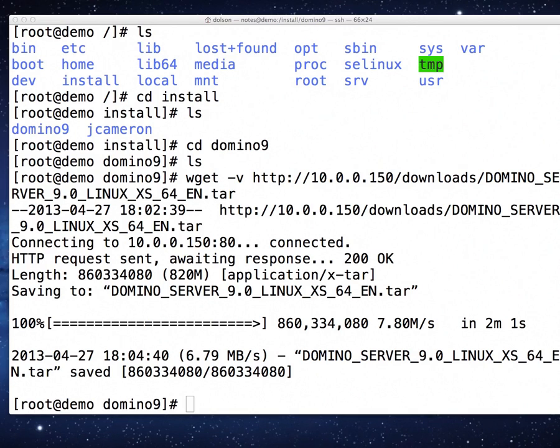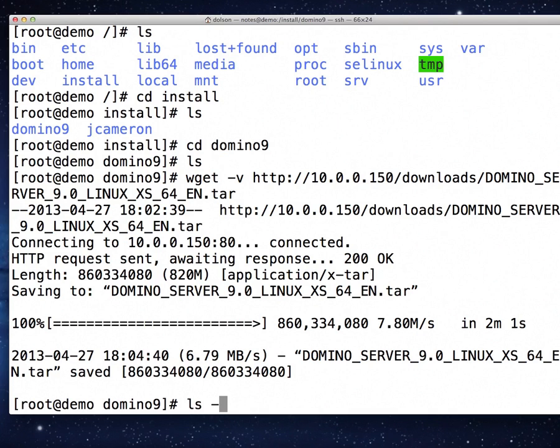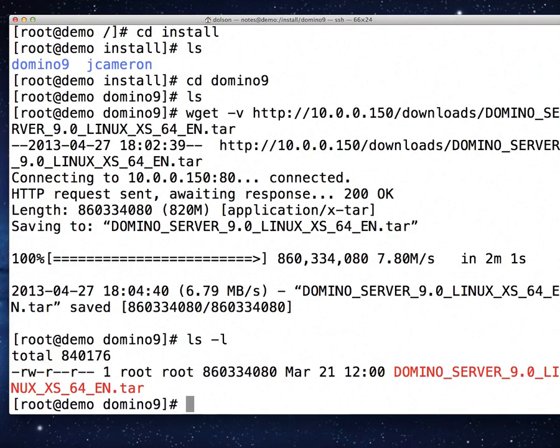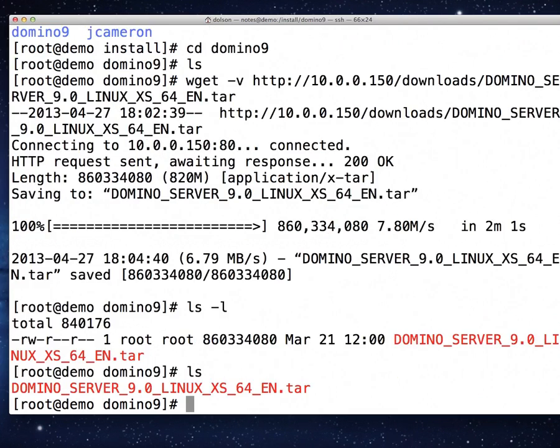We have downloaded the file. Let's verify that it's there. And look at that, there it is. I'm so happy we have it here.